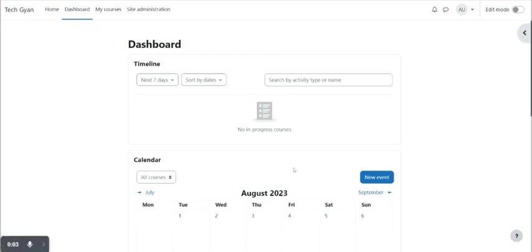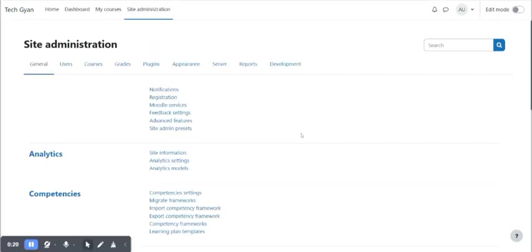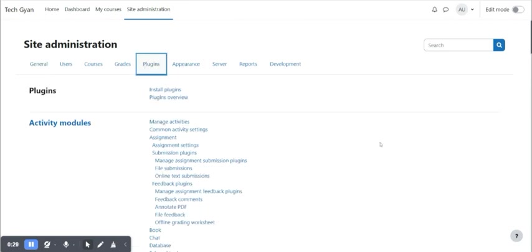Hello and welcome guys, hope you are doing great. So in this video today we will see how to enable or disable the sign up option. For that, we have to come under the site administration and make adjustments in the settings. Under site administration, come here under plugins and here you will find authentication.